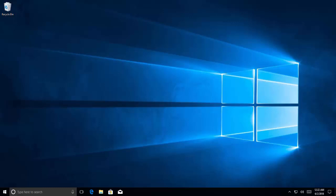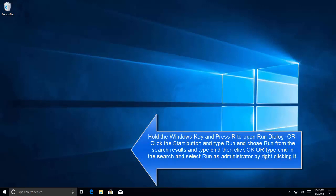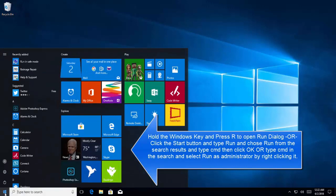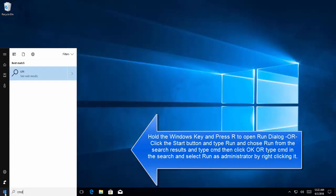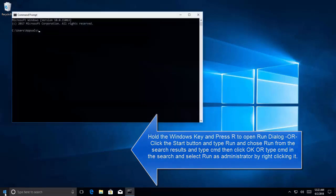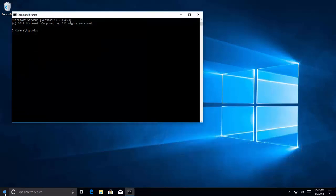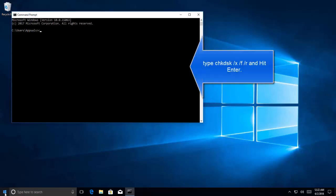Let's click on start menu, type chkdsk. In this method we'll be scheduling check disk to run on the startup. Once we are here, let's type chkdsk /x /f /r, and then /f /r.